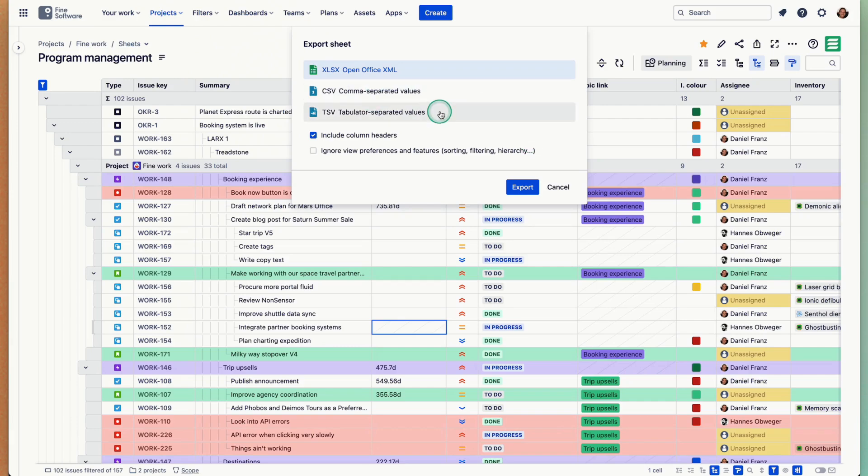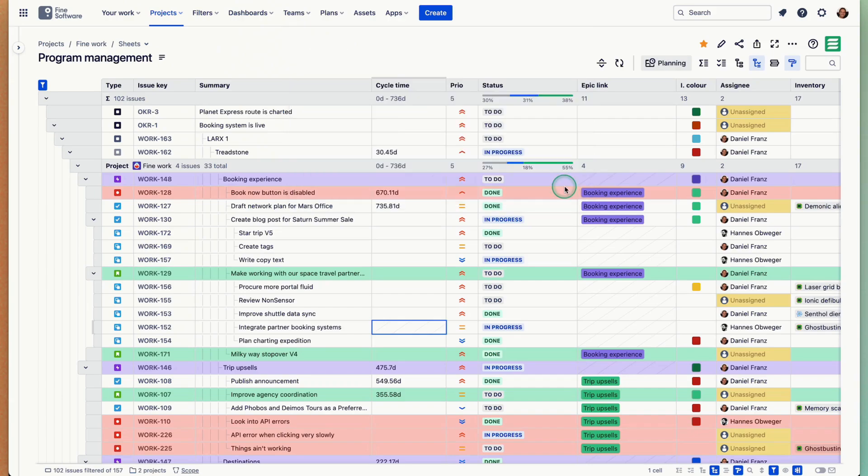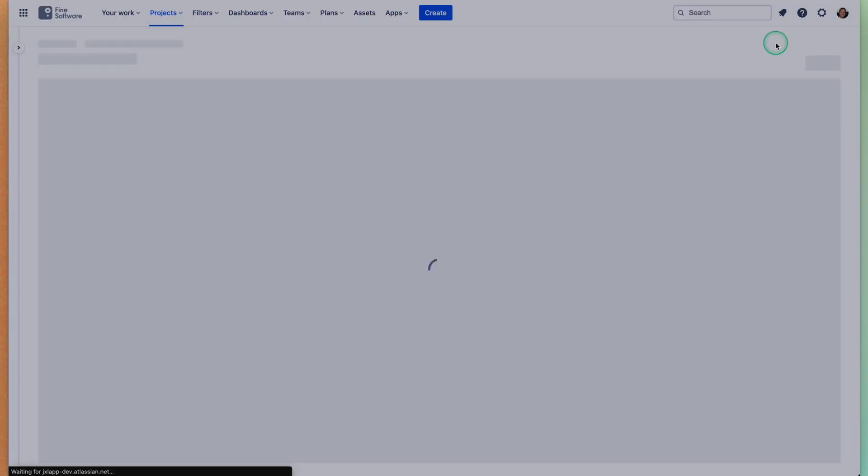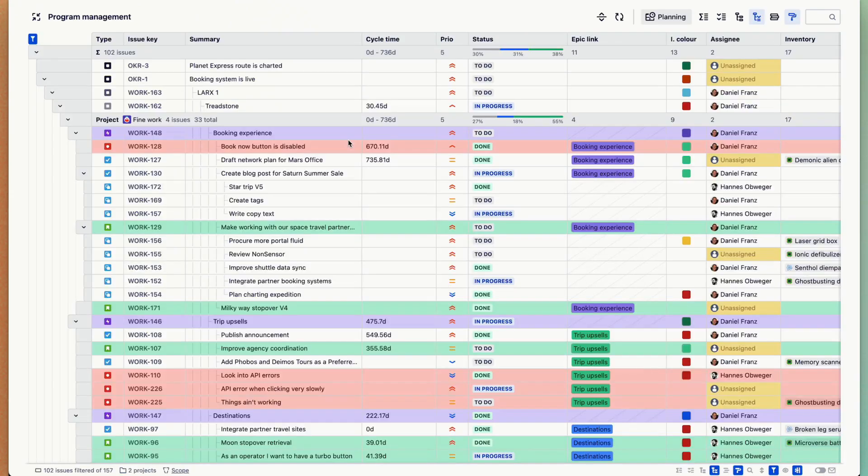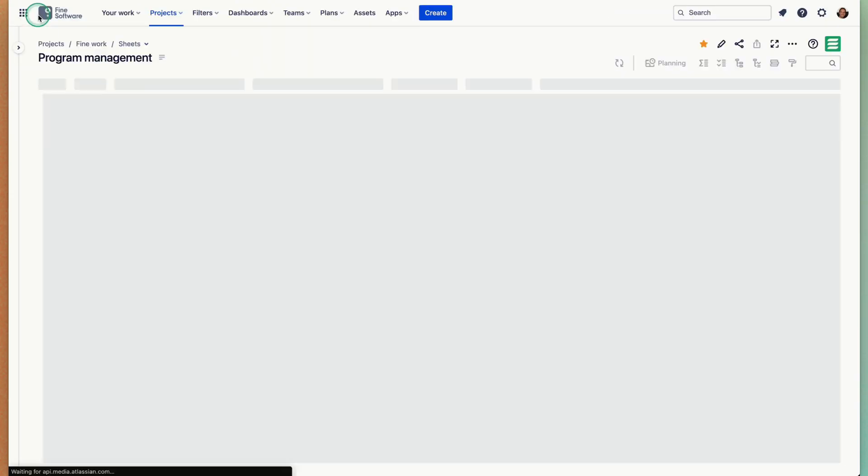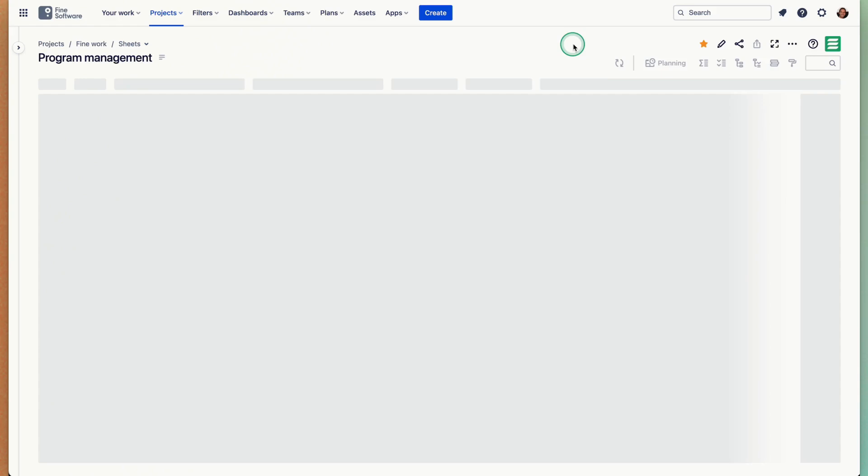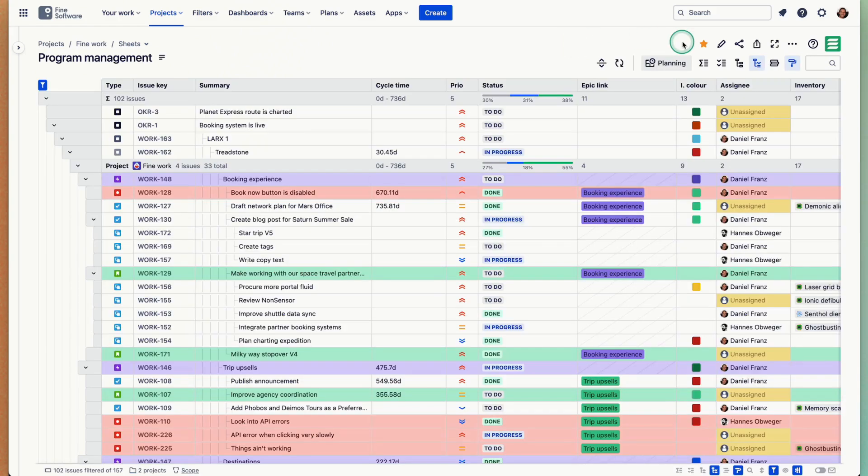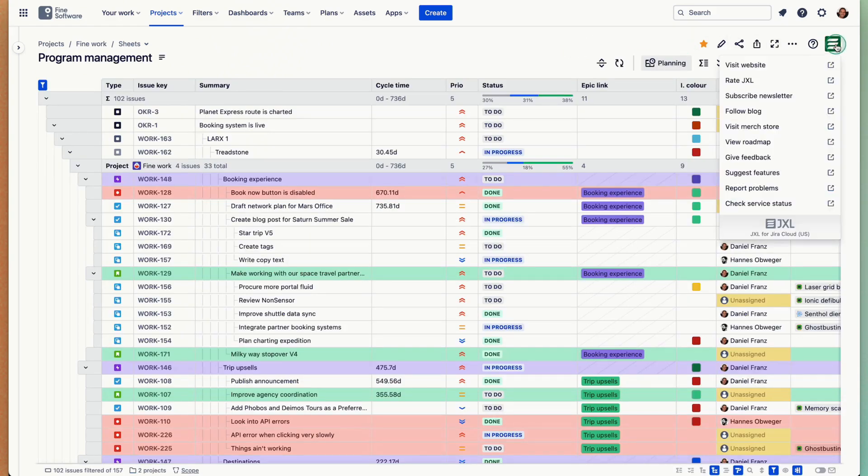There is a full page mode I quickly want to show you. That's really nice and that's also embeddable. That helps you focus on whatever you're up to with your work.